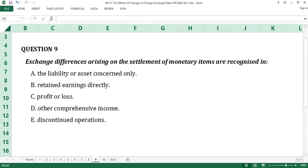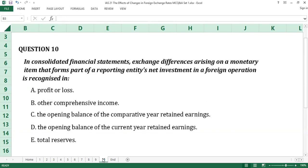Question number nine: the answer is C, Profit or loss. Exchange differences arising on the settlement of monetary items, or on translating monetary items not part of net investment in foreign operations at rates different from those at which they were initially translated, are recognized in profit or loss in the period in which they arise. Question number ten: the answer is B, Other comprehensive income. Exchange differences arising on a monetary item that forms part of a reporting entity's net investment in a foreign operation are recognized in other comprehensive income, and accumulate in equity until the net investment is disposed of, when the total is reclassified to profit or loss.